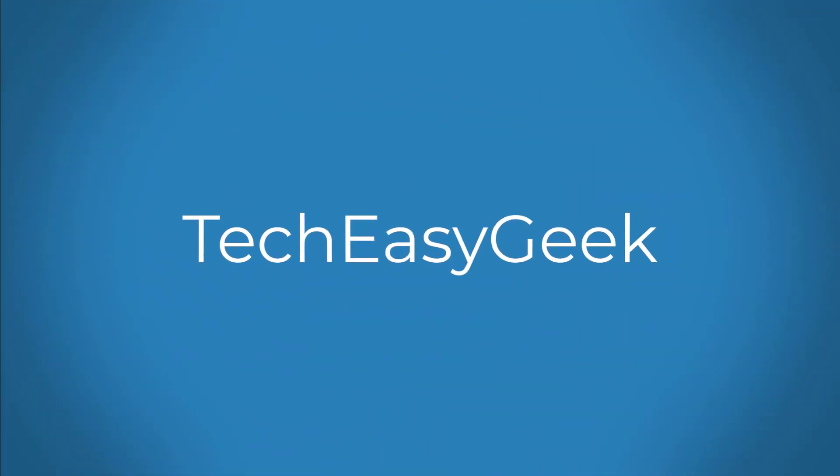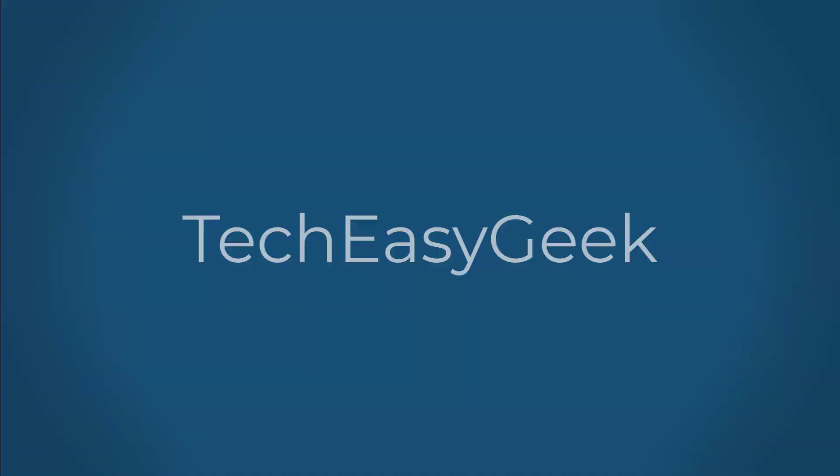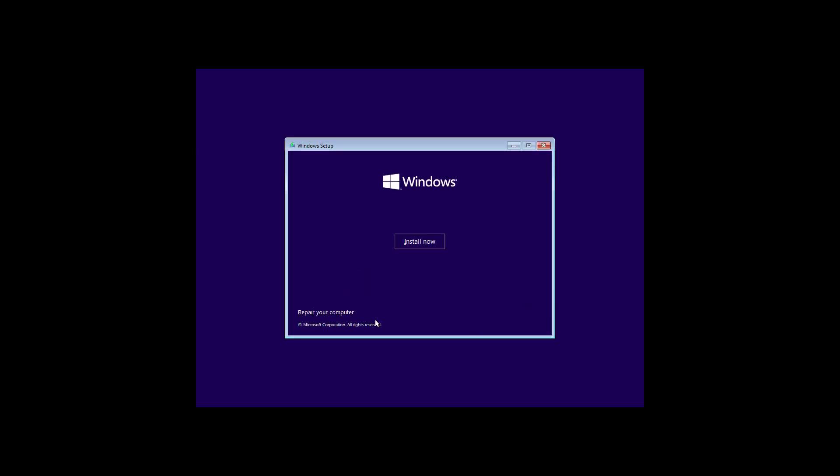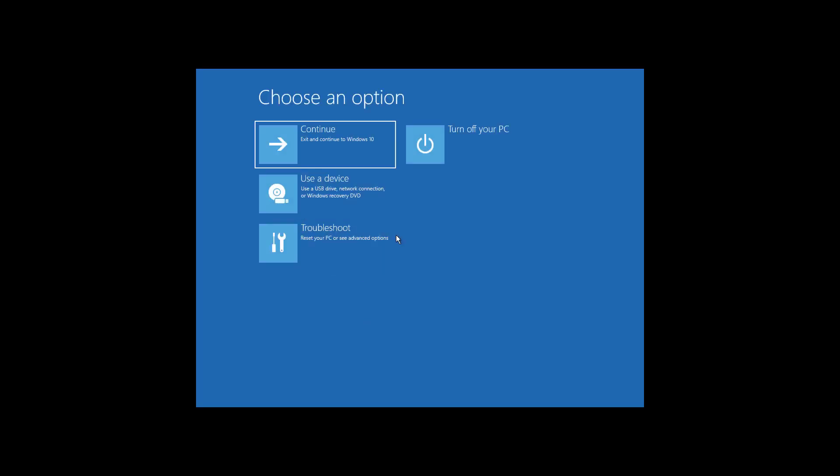Welcome. This video tutorial describes how to fix the critical process died error code in Windows 11 and Windows 10. Boot with a bootable CD or USB. Click Next, click Repair your computer, click Troubleshoot, click Command Prompt.